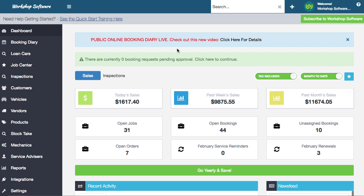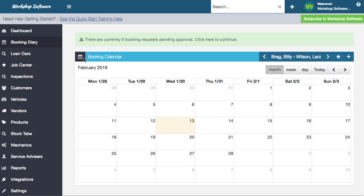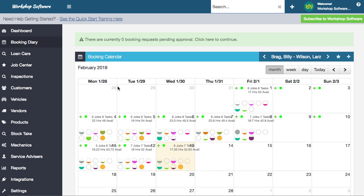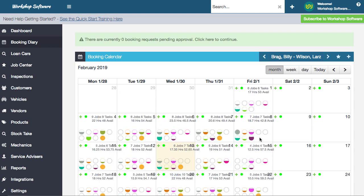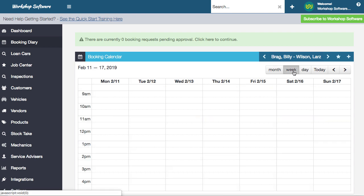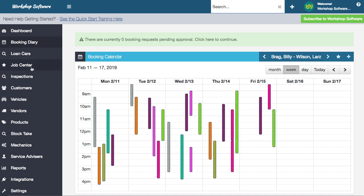Workshop Software is an online software as a service and it can run in your web browser on any device - a tablet, an iPad, anything like that - anywhere, anytime. You've got full access to it anywhere. It has full functionality, things like being able to go into the booking diary and see all of your bookings on a monthly, weekly, or daily basis. You've got full access to your booking diary.